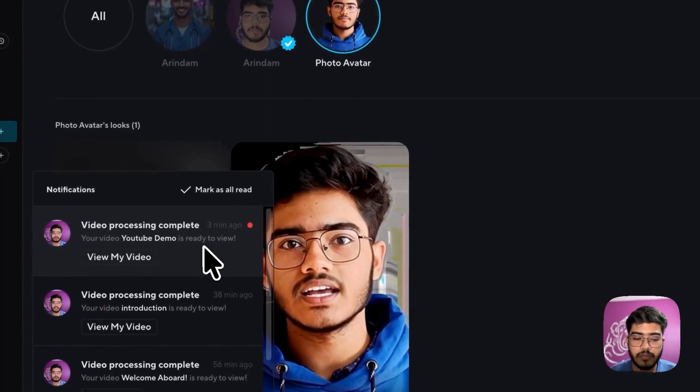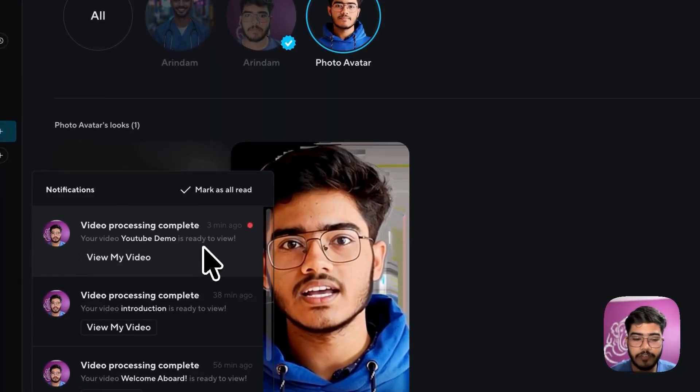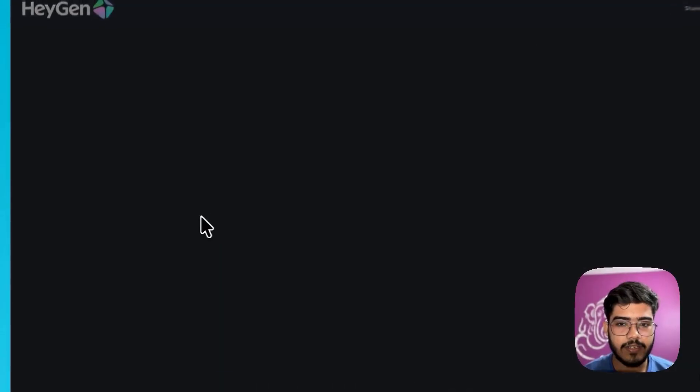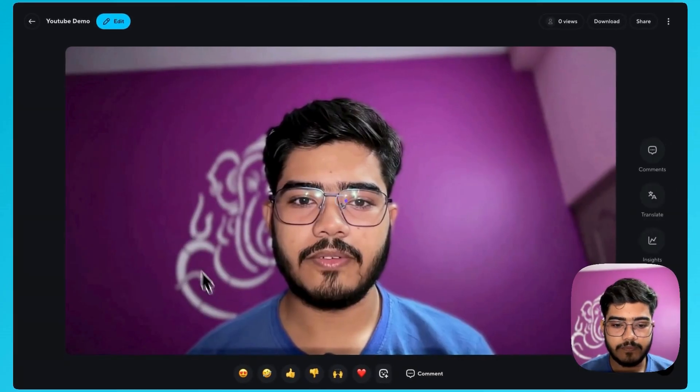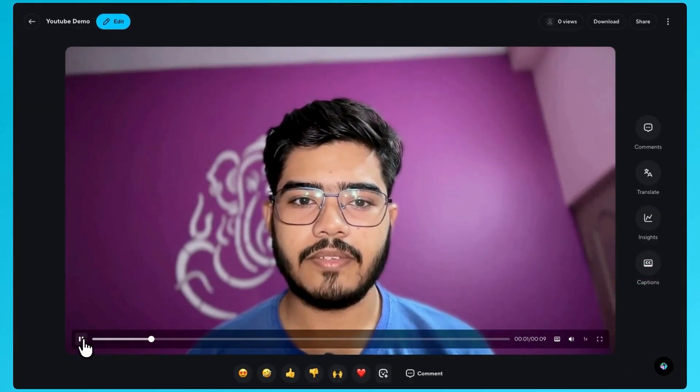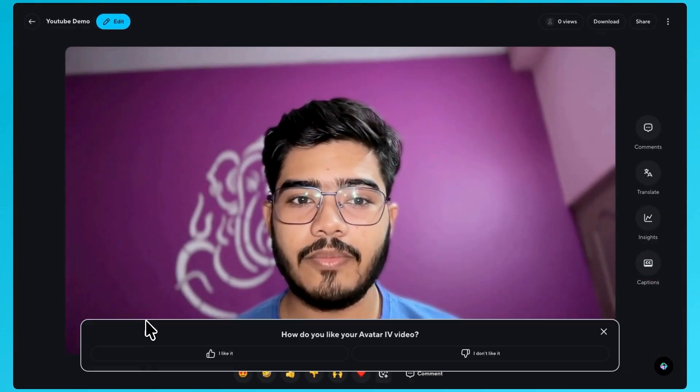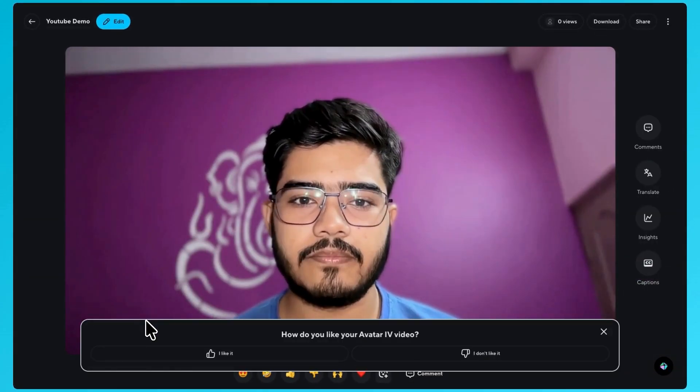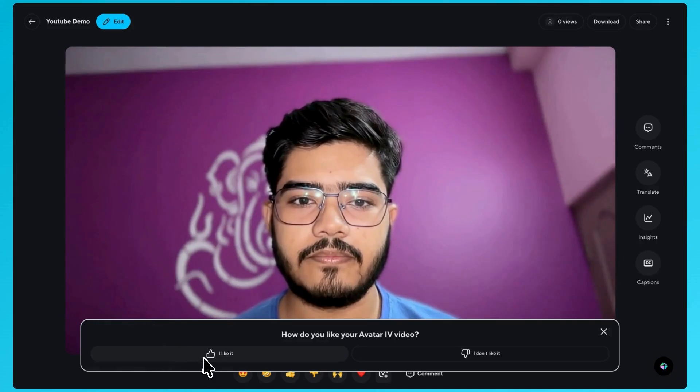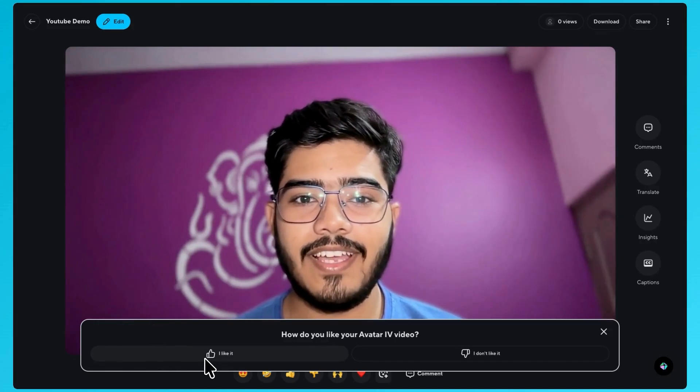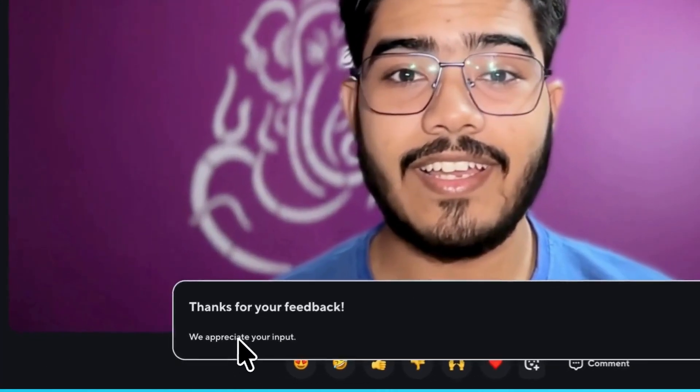Also our video is ready here. Let's view our video. How it looks like. Hey there everyone. I'm Arindam. Welcome to my video. Awesome. This is really promising right. So I like it.